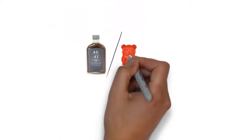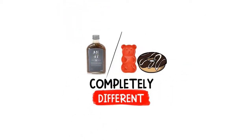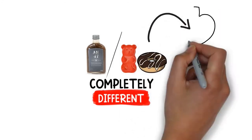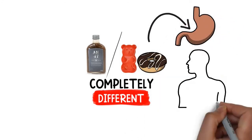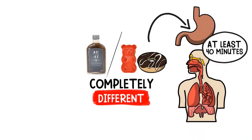So Tom explained, drinks and edibles are completely different. Edibles are absorbed through the stomach and the digestive system, taking at least 40 minutes for the effect to begin.